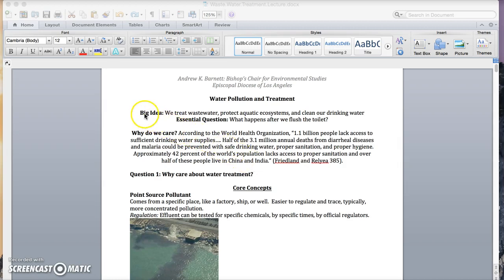The big idea is that we treat wastewater, protect aquatic ecosystems, and clean our drinking water. The essential question is, what happens when we flush the toilet?